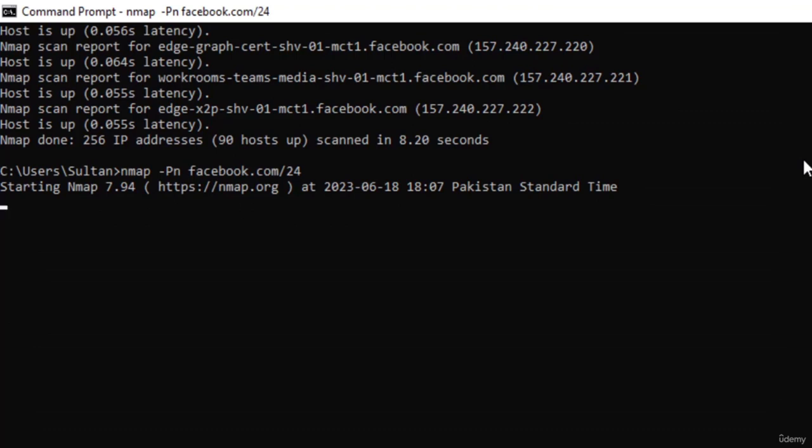That is it for this video. I hope you liked this tutorial on host discovery controls used by Nmap.